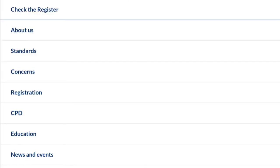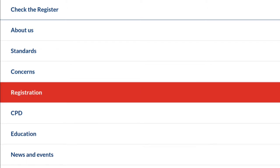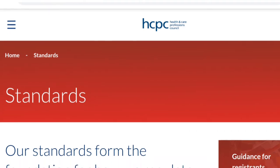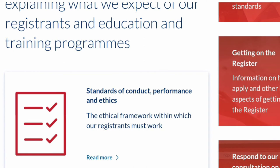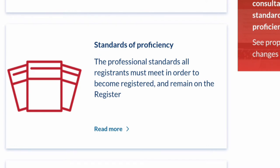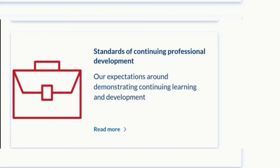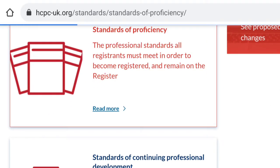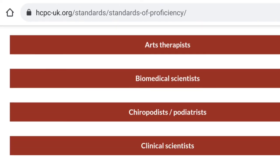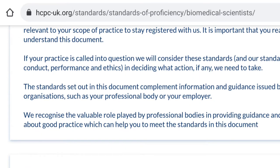That is a brief introduction to the HCPC. To register with the HCPC, there are some standards you are required to meet: the standard of conduct, performance and ethics, which is required for all registrants; the standard of proficiency, which is specific to individual professions; the standard of continuing professional development for all registrants; and education and training. Before you start applying, I encourage you to read through these standards and see how you can meet them.